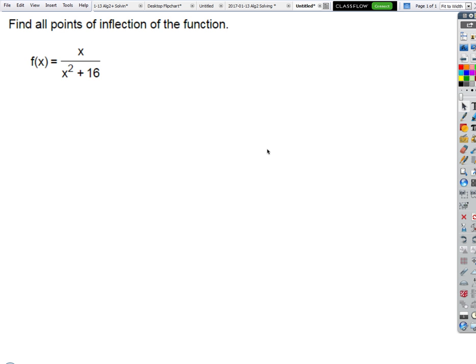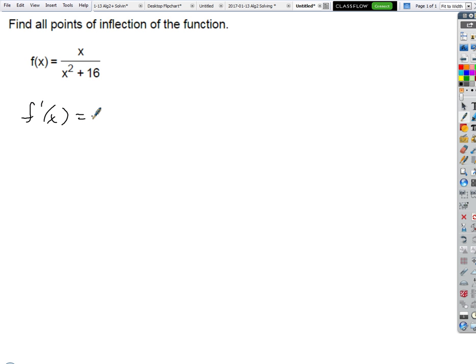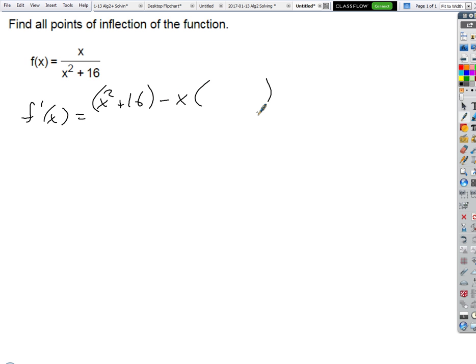Okay, here we go. Find all points of inflection. What do we do? Derivatives — first, second. There we go. So what's the first derivative? Quotient rule: low d high...